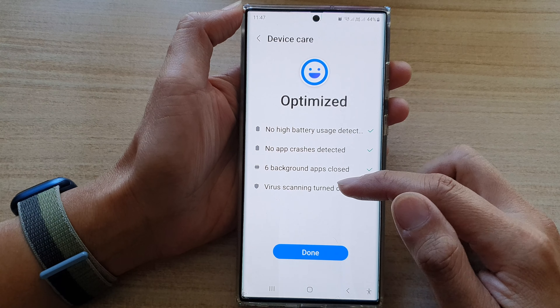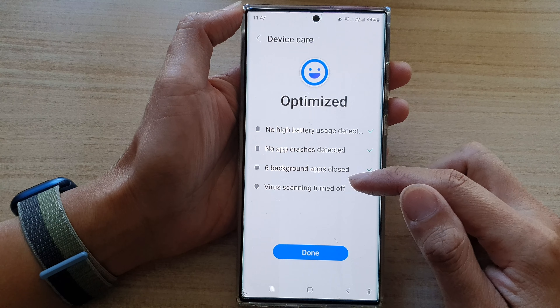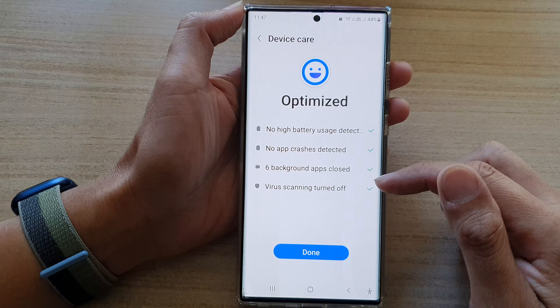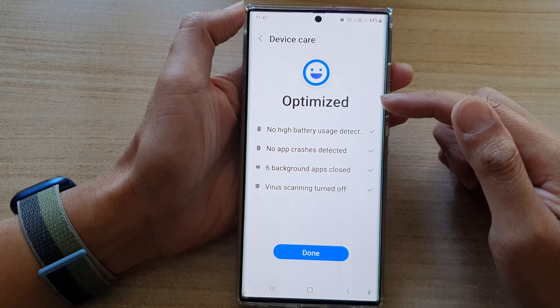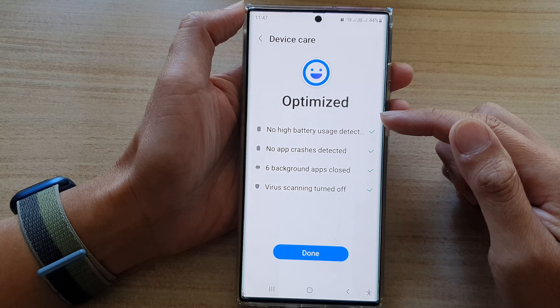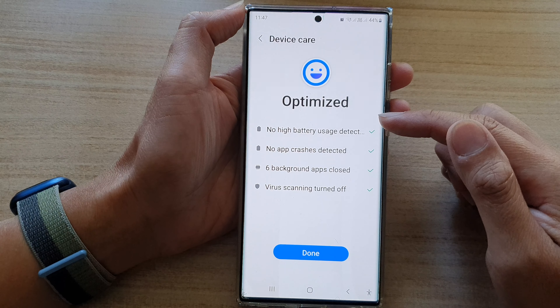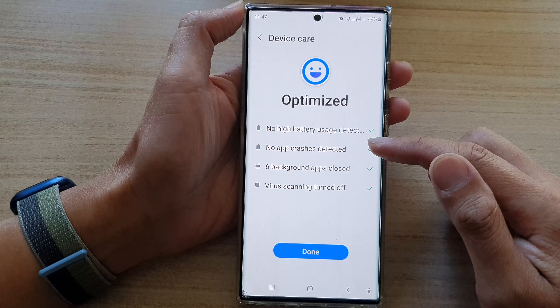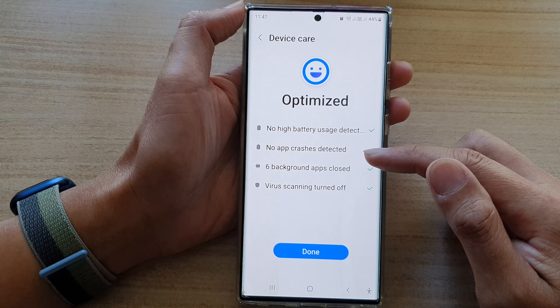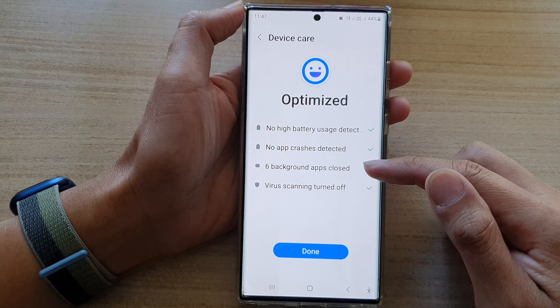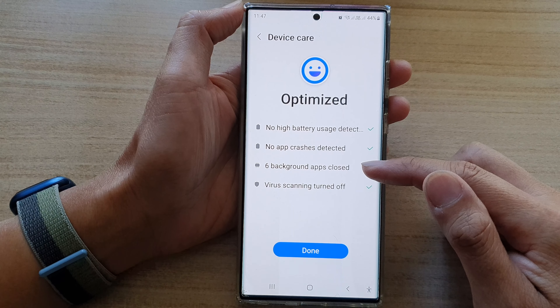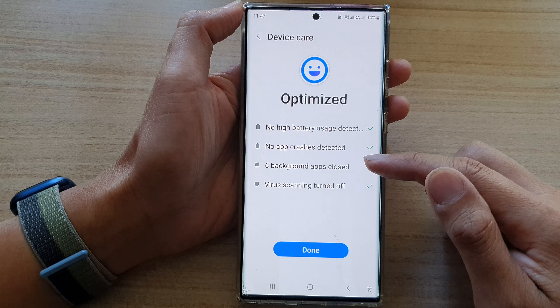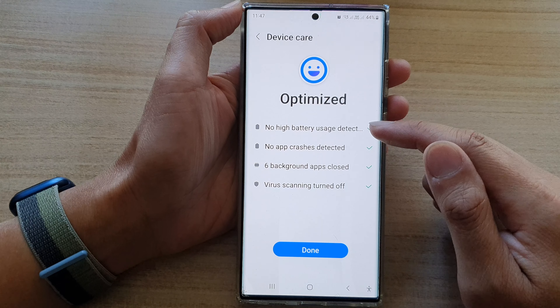First, tap on the Home button to go back to the Home screen. And from the Home screen, swipe down at the top and tap on the Settings icon. In Settings, go down and tap on Battery and Device Care.